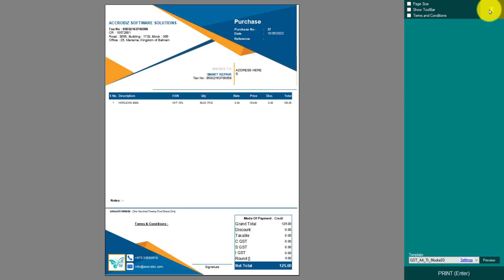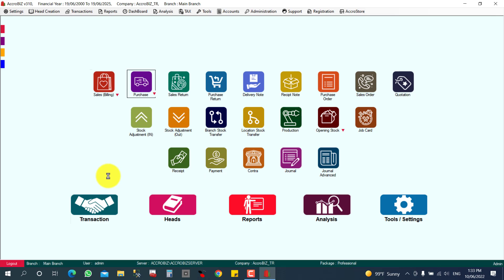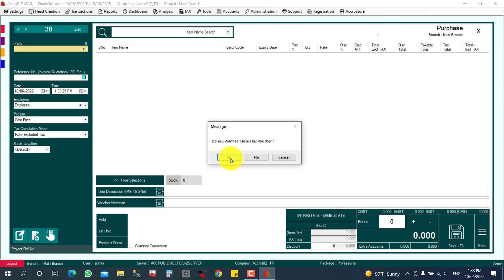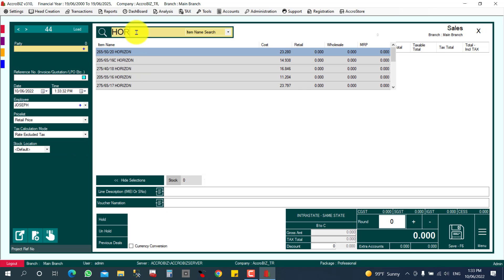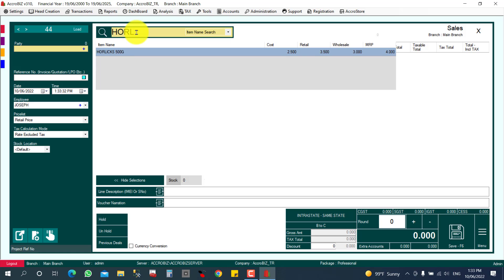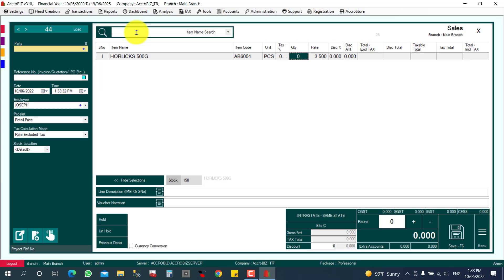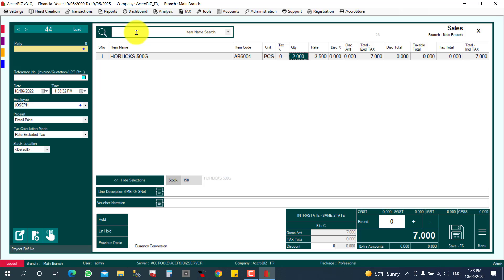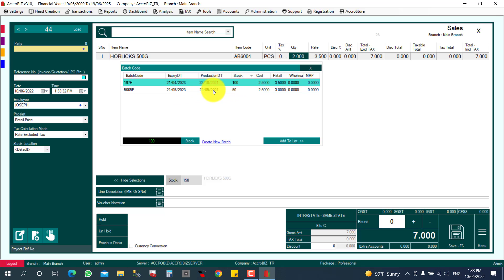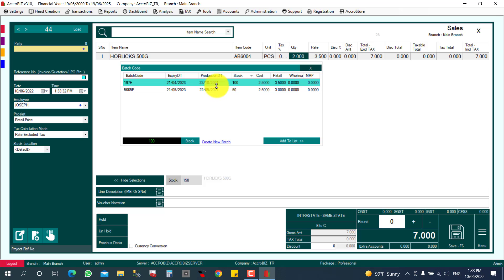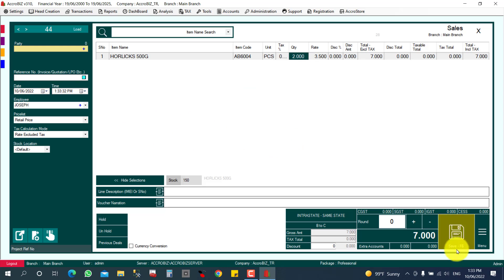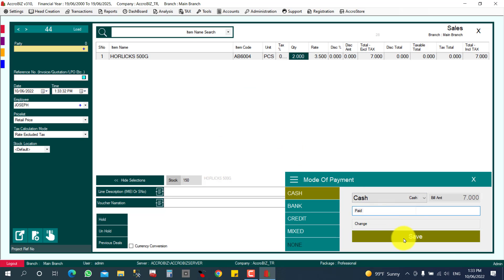Now I will show you how to sell this item. I go to Transactions > Sales Billing and select Horlicks. I want to sell 2 pieces, so the system will ask which batch and which expiry date you want to sell from. I select the appropriate batch and save it. That's it for the sales process.